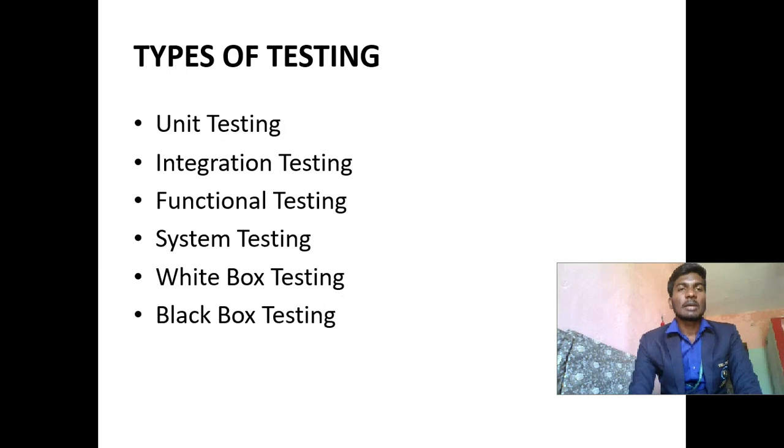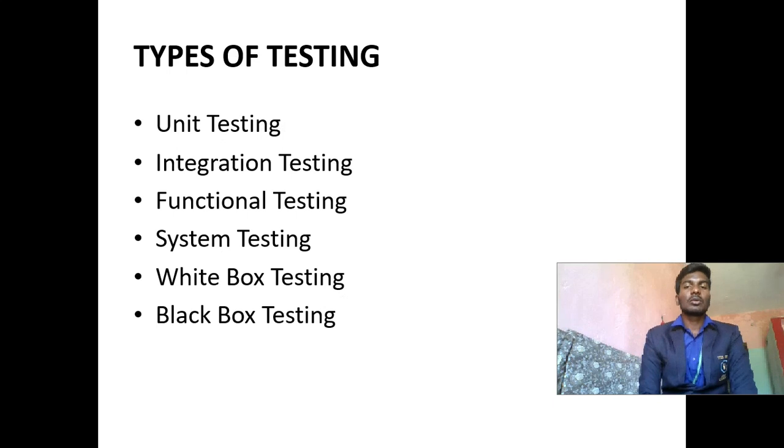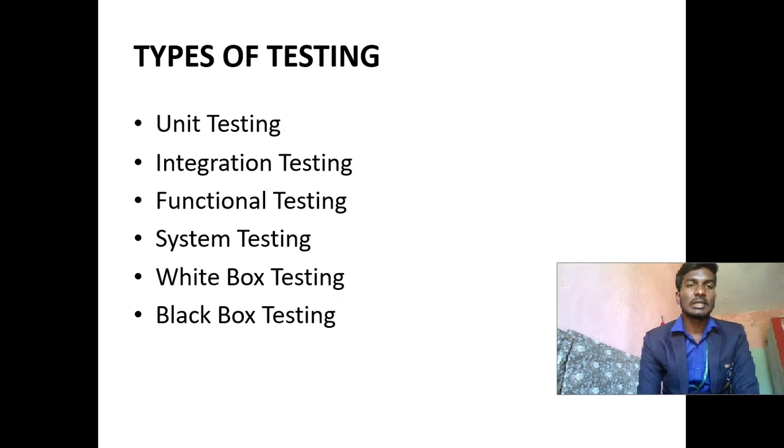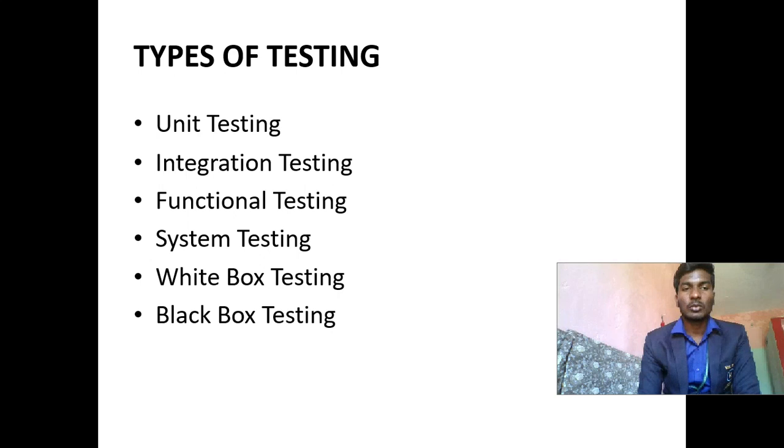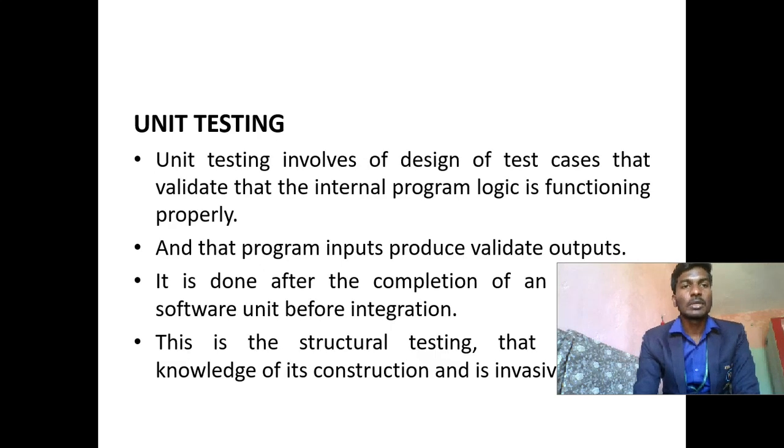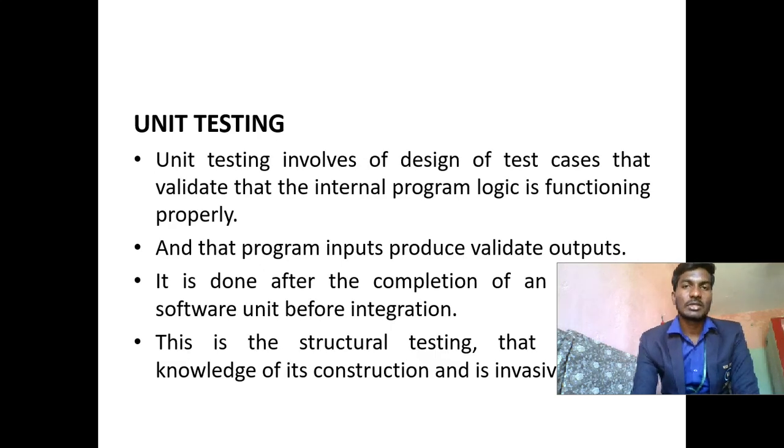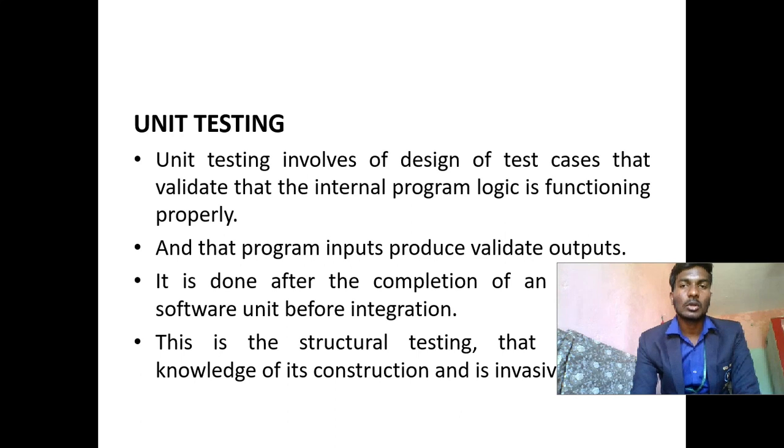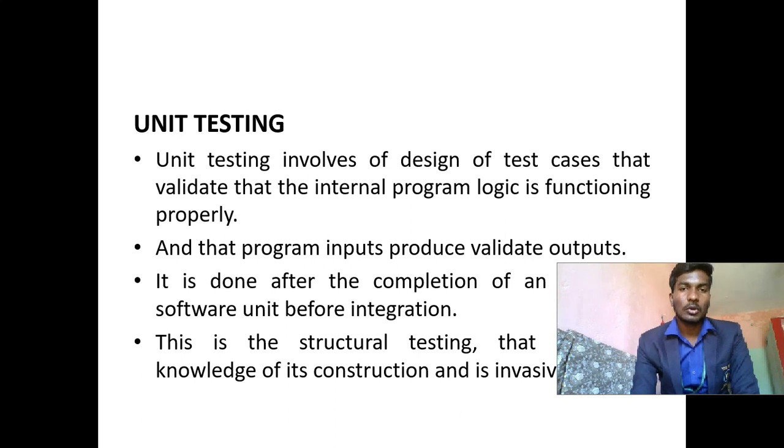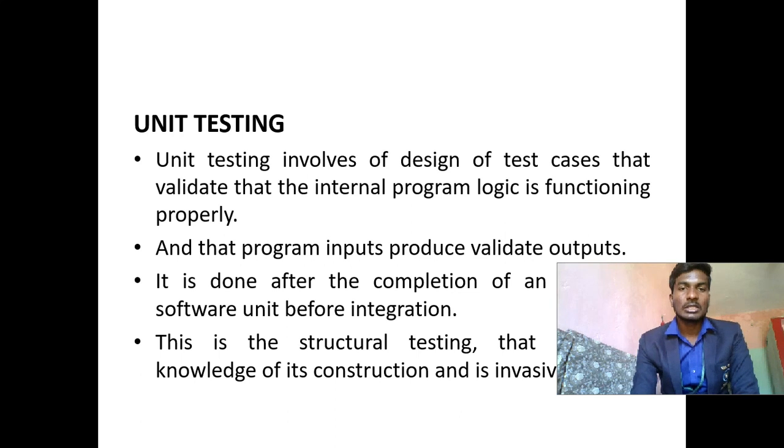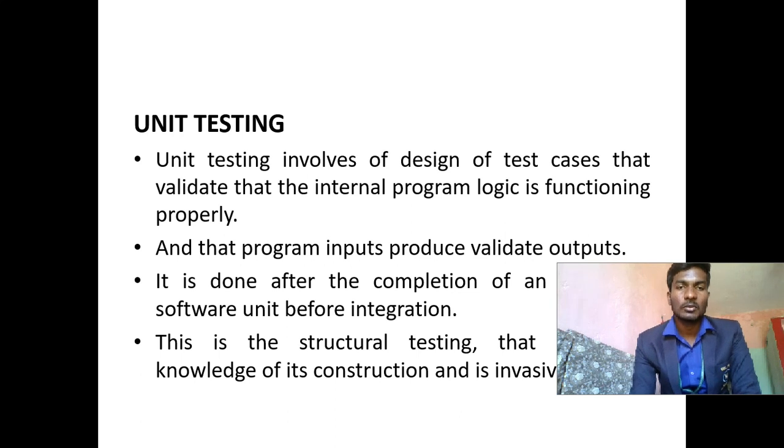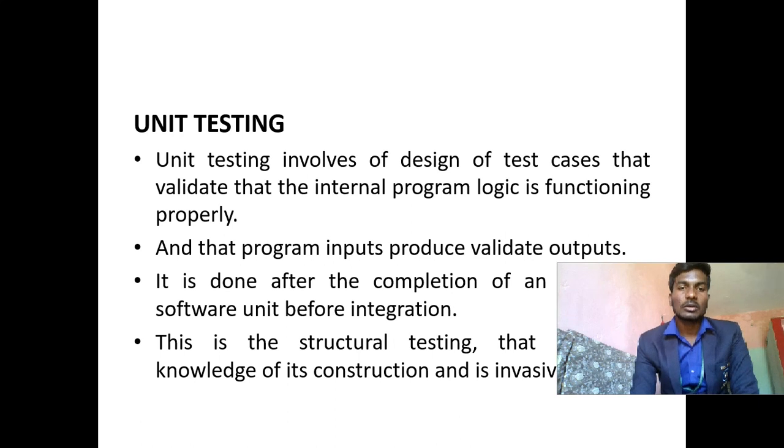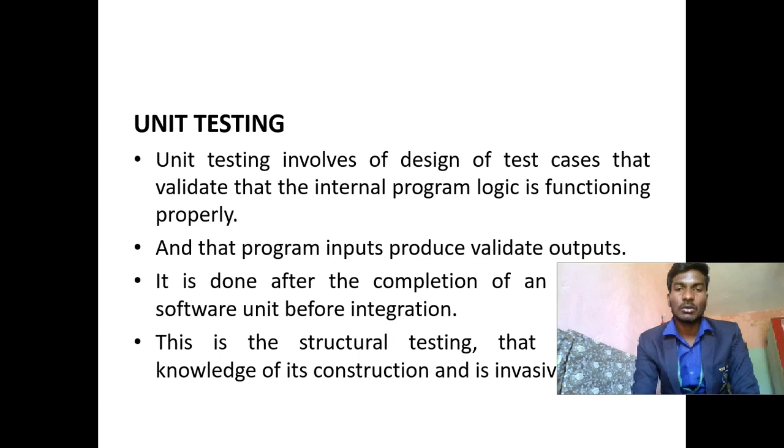Types of testing: Unit testing, integration testing, functional testing, system testing, white box testing, black box testing. Unit testing involves design of test cases that validate that the internal program logic is functioning properly and that program input produces valid outputs. It is done even after the completion of a software unit, before integration. This is structural testing that uses knowledge of its construction. It is invasive of the project.